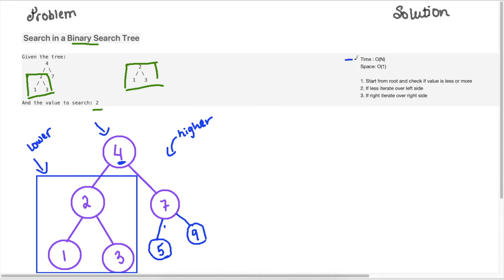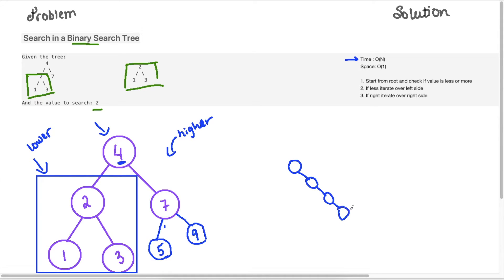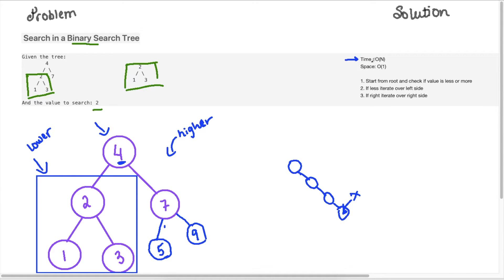Okay, so the time complexity for this will be O of N in the worst case. So this is a case when you have a tree like this, where if you're looking for this value here, you need to iterate over all the values to go here. So that's why the worst case is O of N.